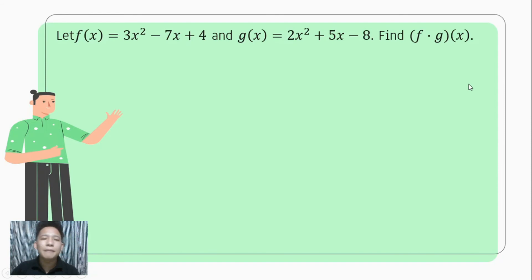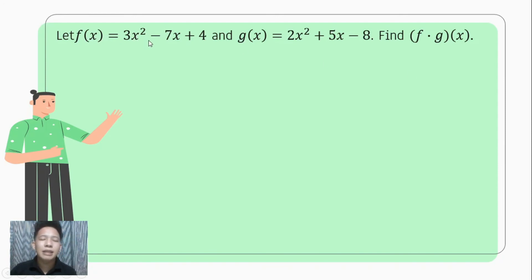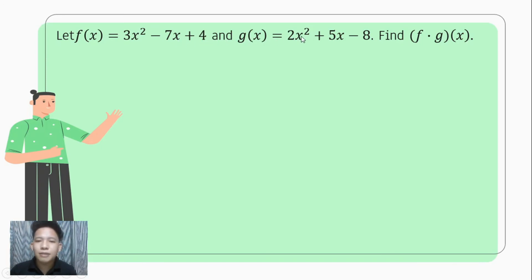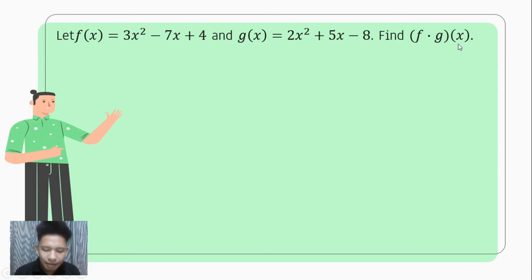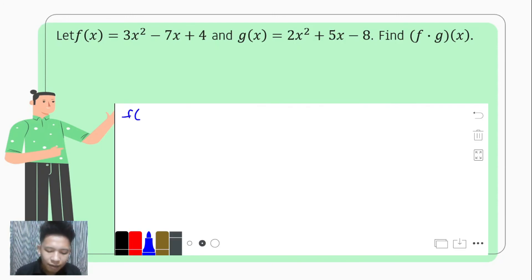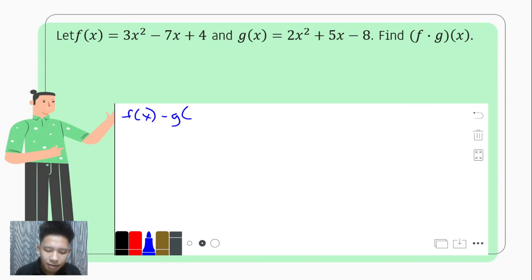Let us have an example using the punnett square method. Let f of x equal 3x squared minus 7x plus 4, and g of x equal 2x squared plus 5x minus 8. We are to find f times g of x, which means f of x times g of x.